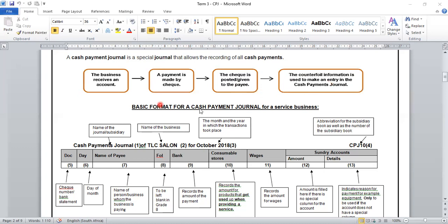Let us look at the basic format for the Cash Payment Journal, which is much similar to our format for a Cash Receipt Journal. We will have our heading on the top, which will be the name of the journal, also with the name of the business and the month and year in which the transaction took place. In this case, it will be Cash Payment Journal of TLC Salon for October 2018. Also, the abbreviation for the subsidiary book, as well as the number of the subsidiary book, as you can see below.